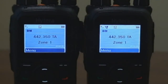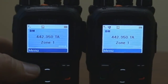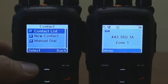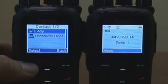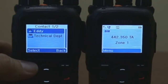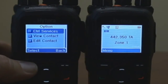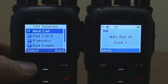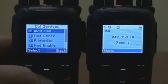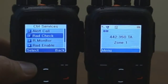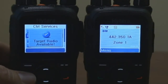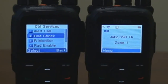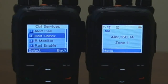Radio Check: to make a radio check, press the menu key, select Contact, select Contact List. From the contact list, select the ID to whom the radio check is going to be generated. From the option menu, select Control Services, then select Radio Check. Your radio will display 'Target Radio Available' only if the receiving radio is within range and the power is turned on.